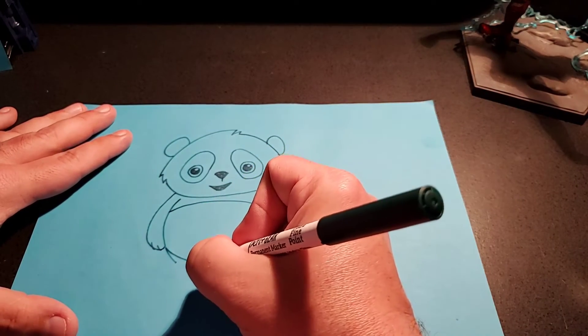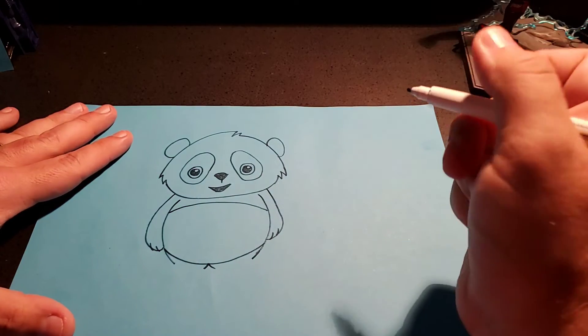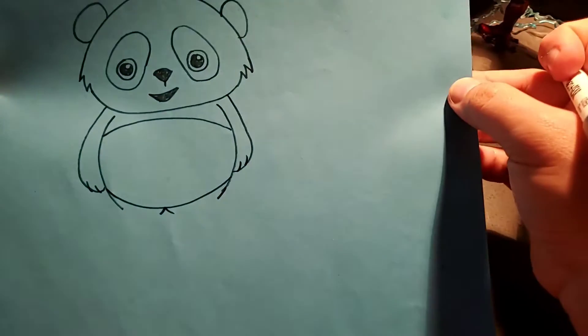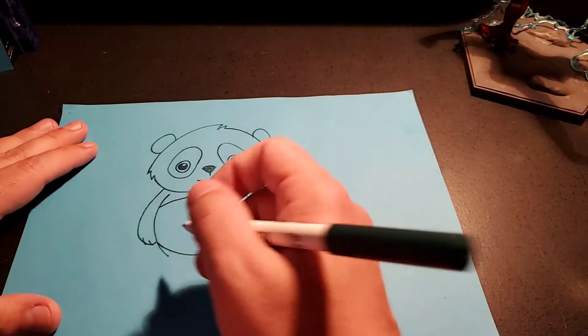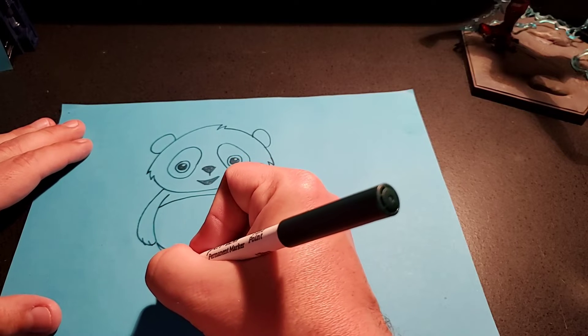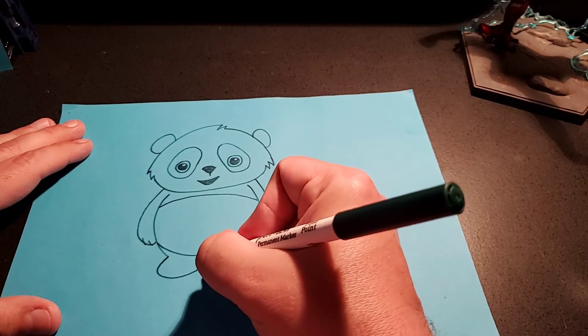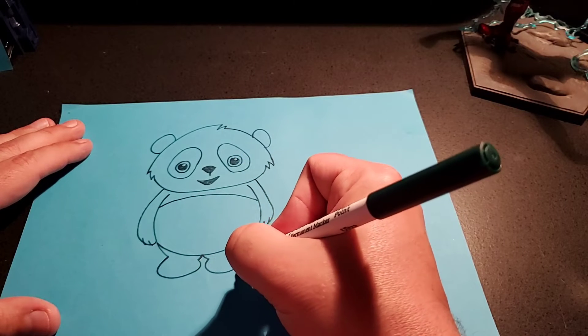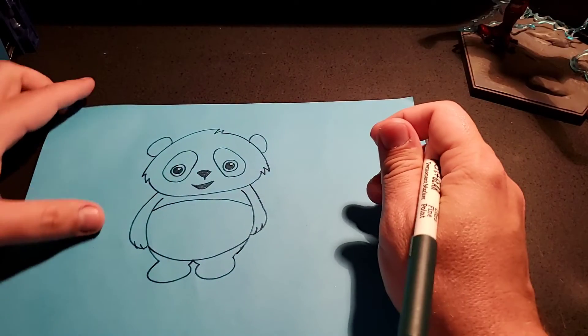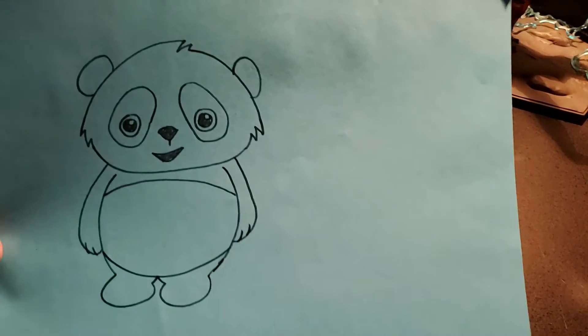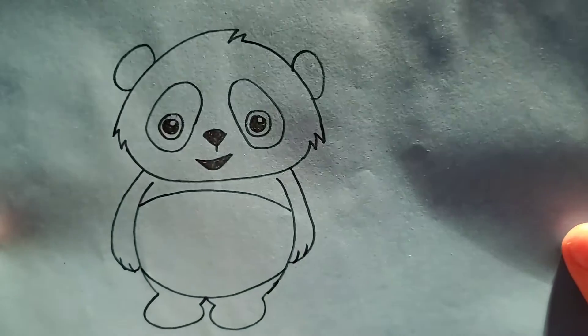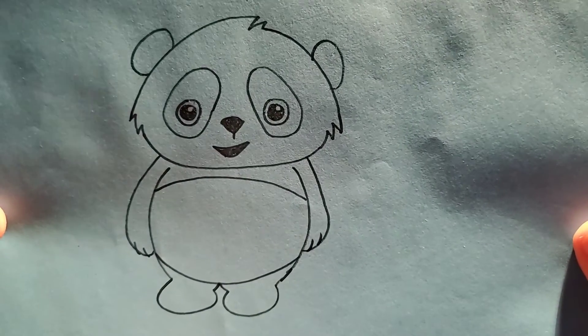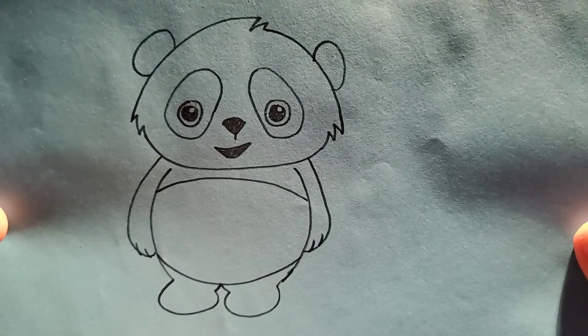And then, right here in the middle, do like an almost upside down V. He's going to make his little feet. And here, for his feet, you just do some little rounding. Kind of little booties. Look. He's so cute. And there you have it. You have a giant panda. So cute.